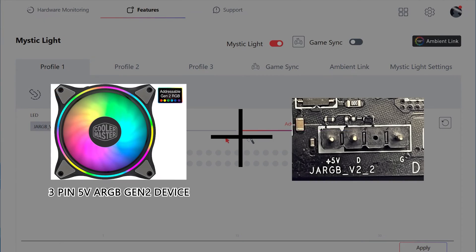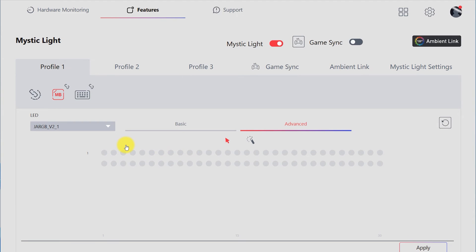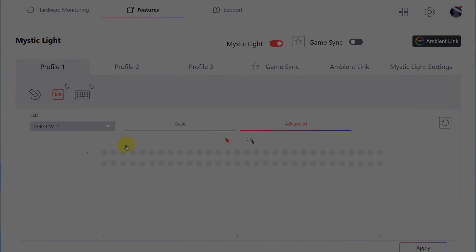Note that in order to have complete ARGB V2 LED control, you need to install V2 LED devices to the correct headers. Once you install the ARGB V2 devices to the J-ARGB V2 header, you can find the new Gen2 LED control user interface in the latest update of MSI Center feature, Mystic Light.